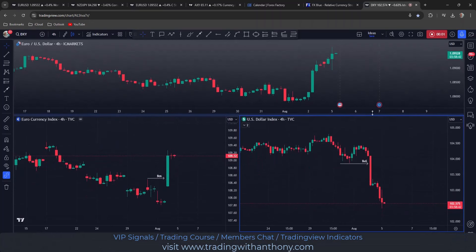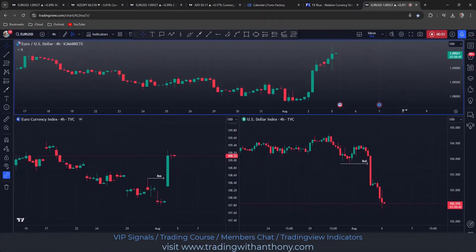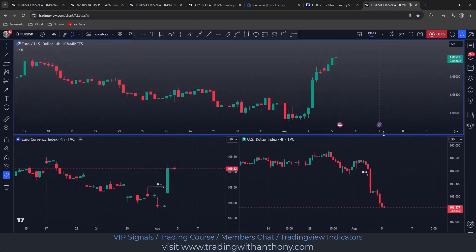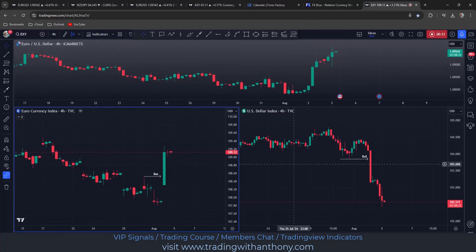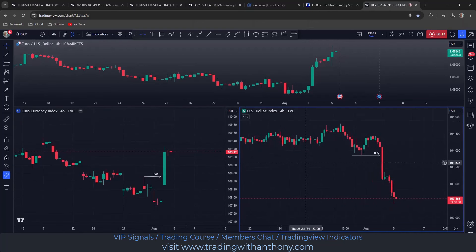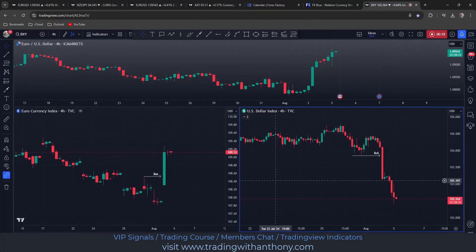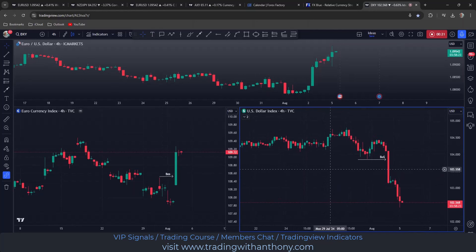Traders, I'm looking at the euro dollar and I've just opened up this three-chart layout. Down the bottom I have the euro currency index, the EXY, and the bottom right I have the US dollar index, the DXY. It's important to understand the individual currency strength or weakness.